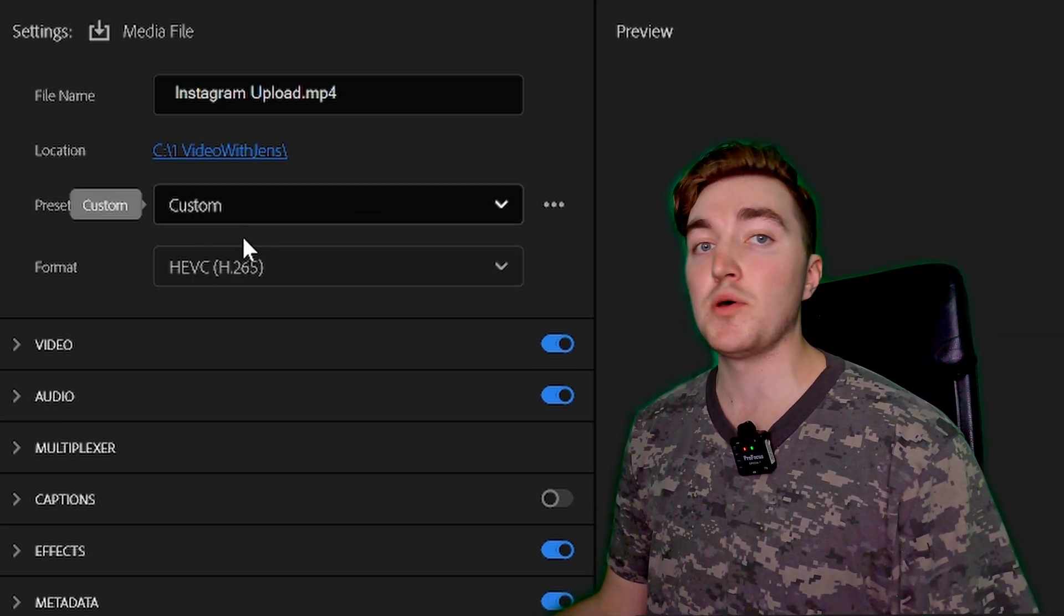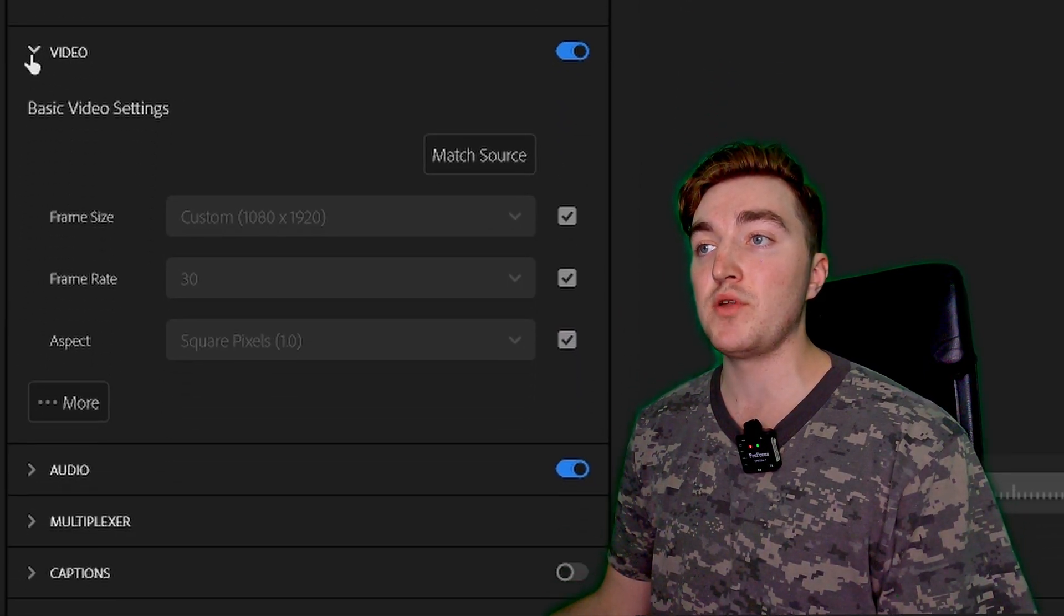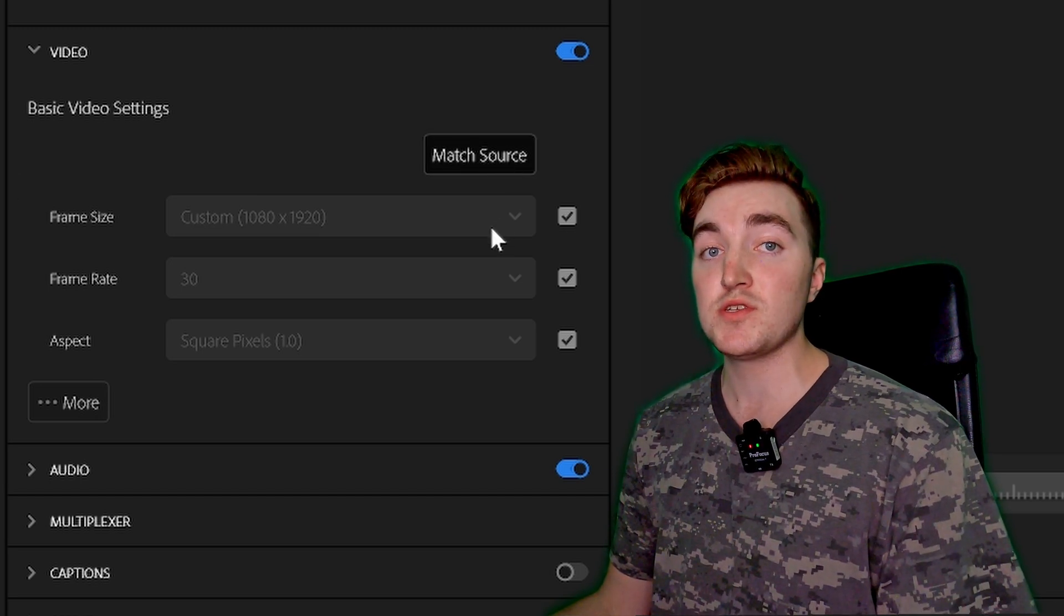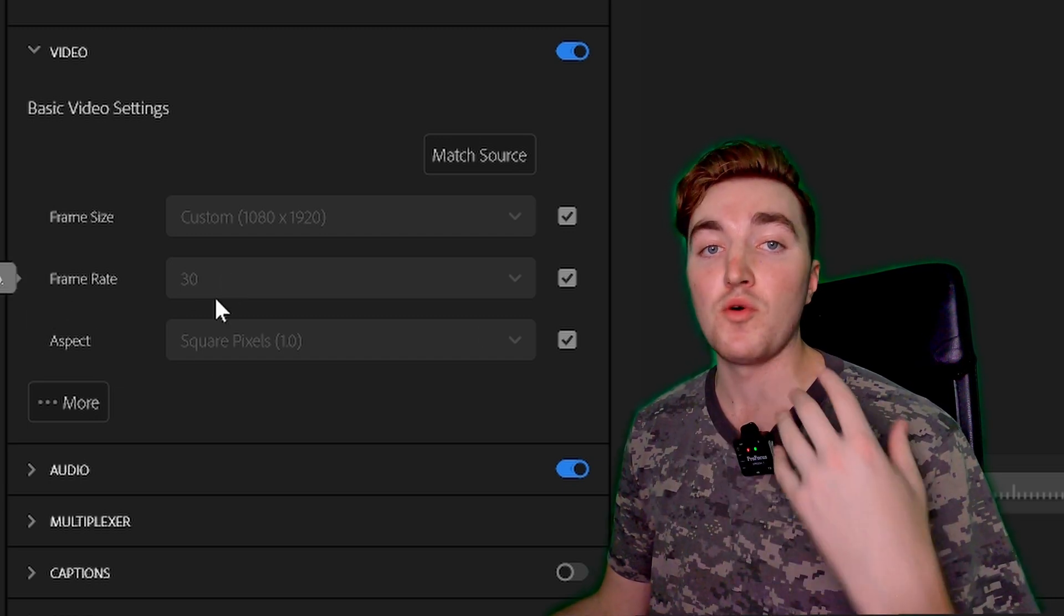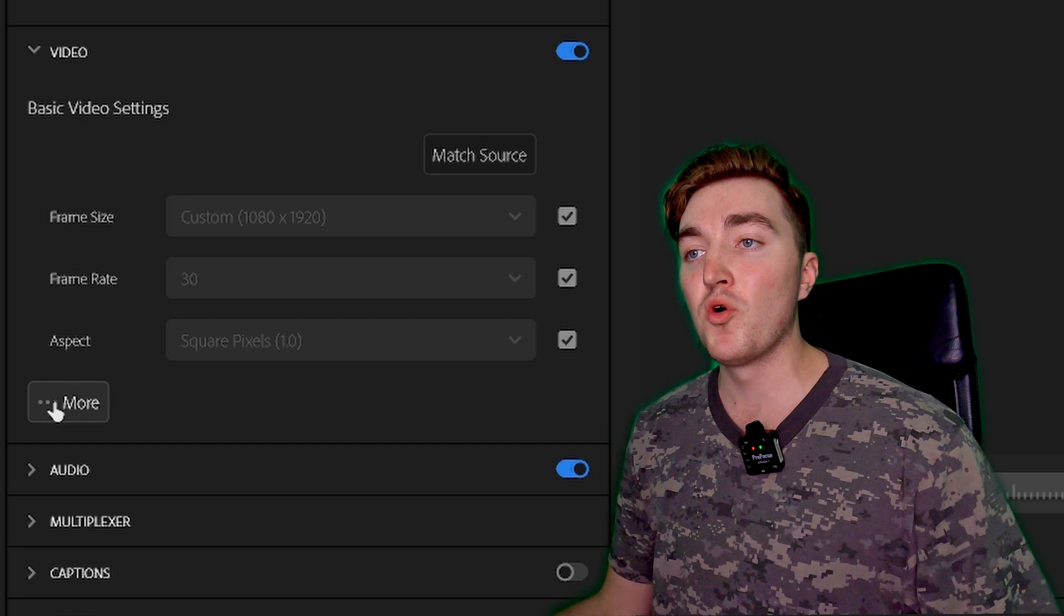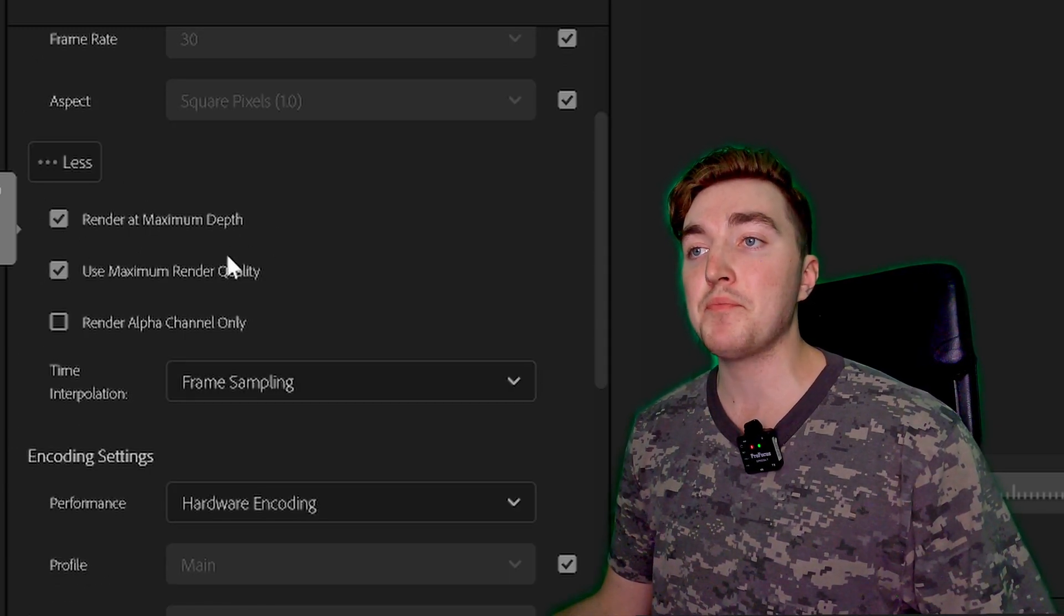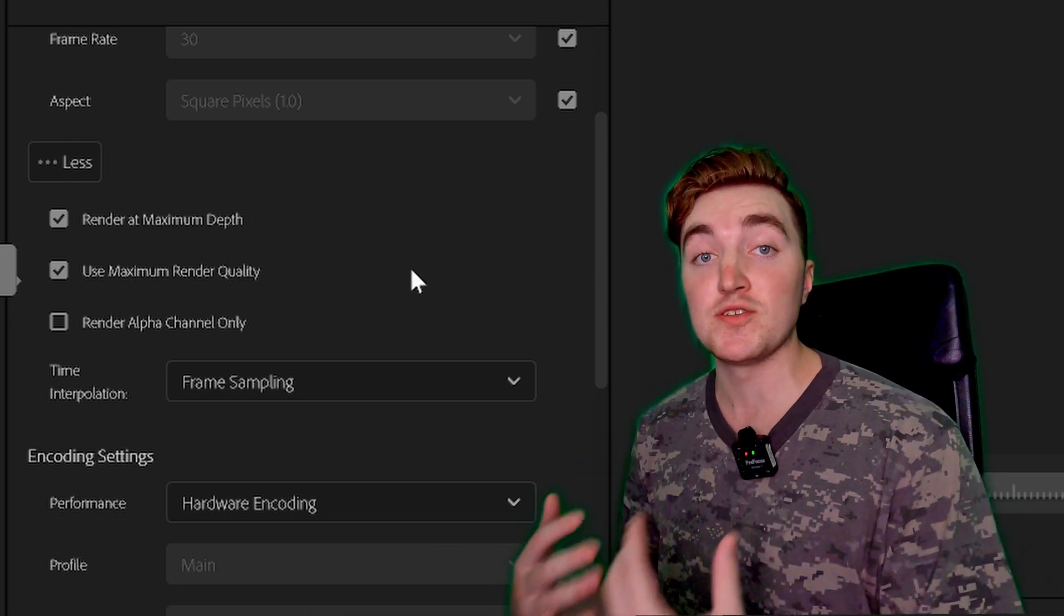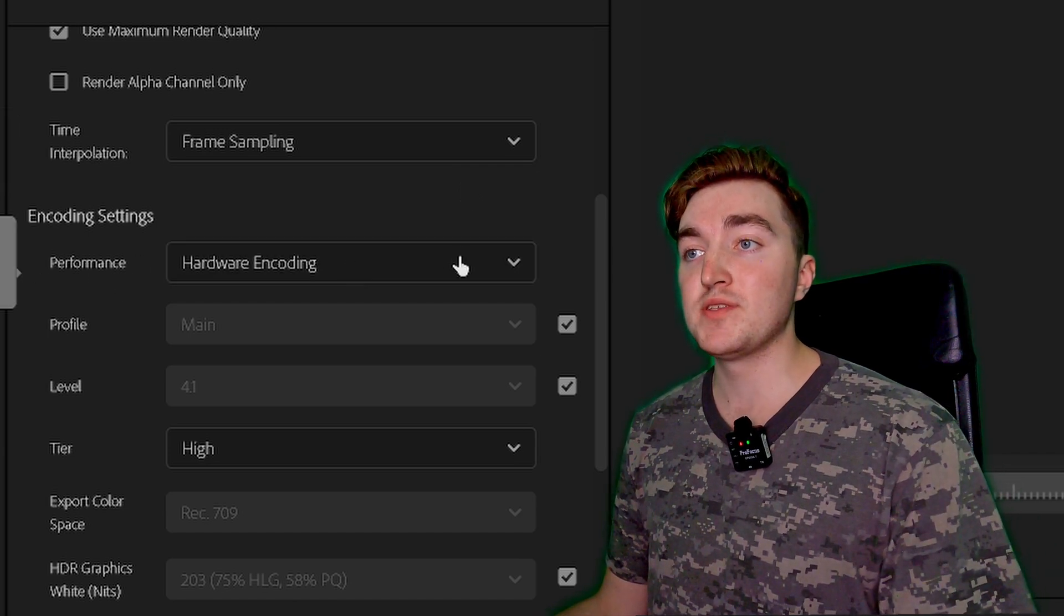Now go to the Video here, just click on it to open it. You want to click on Match Source, and then it will set the right resolution, frame rates, and all of that good stuff. Next, click on More, and here you want to make sure that the Render at Maximum Depth and Use Maximum Render Quality is checked off for the highest quality possible.